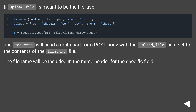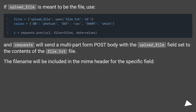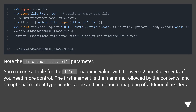If upload_file is meant to be the file, use the files parameter with upload_file as the key and open the file object as the value. The file name will be included in the MIME header for the specific field.